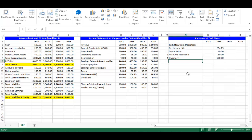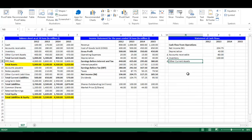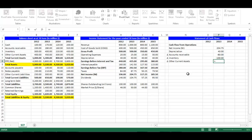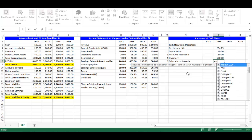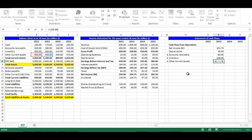In cell M8, write equal M6 to get the triangular symbol. In cell N8, write equal A6 which is Other Current Assets. In cell P8, write equal negative — open bracket — C6 minus B6, which is the change in Other Current Assets — close bracket. Press Enter.